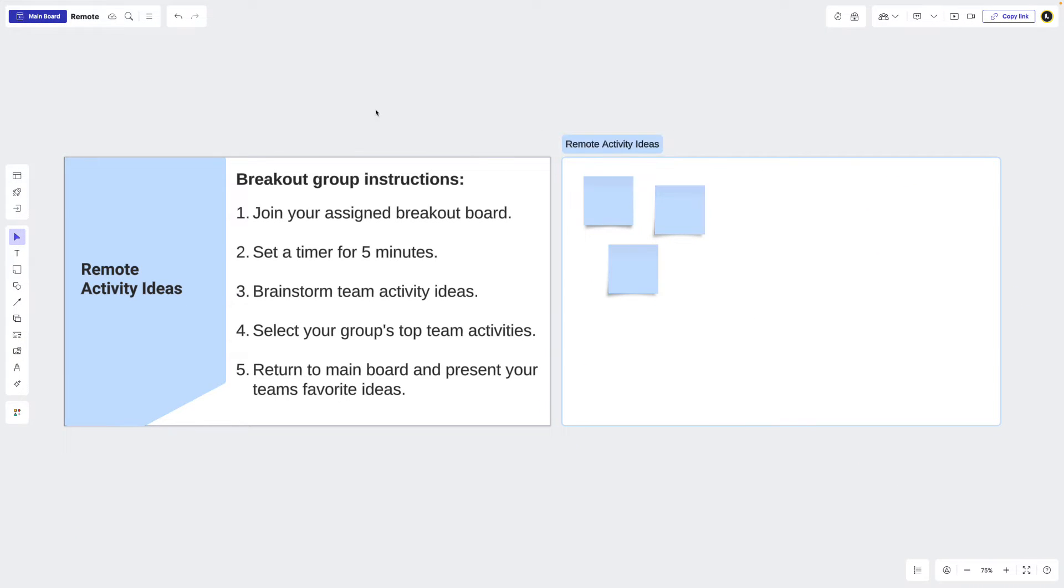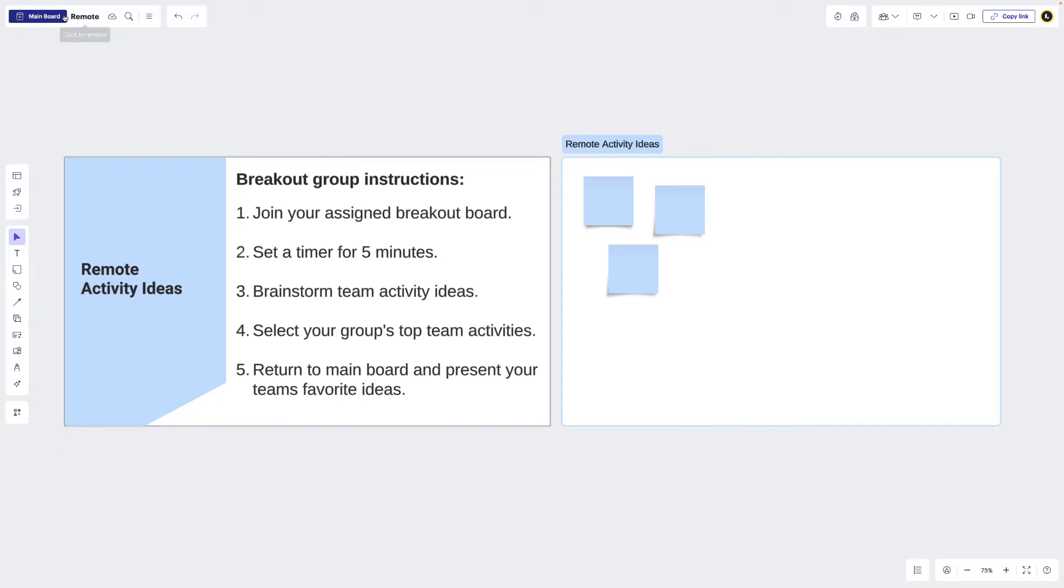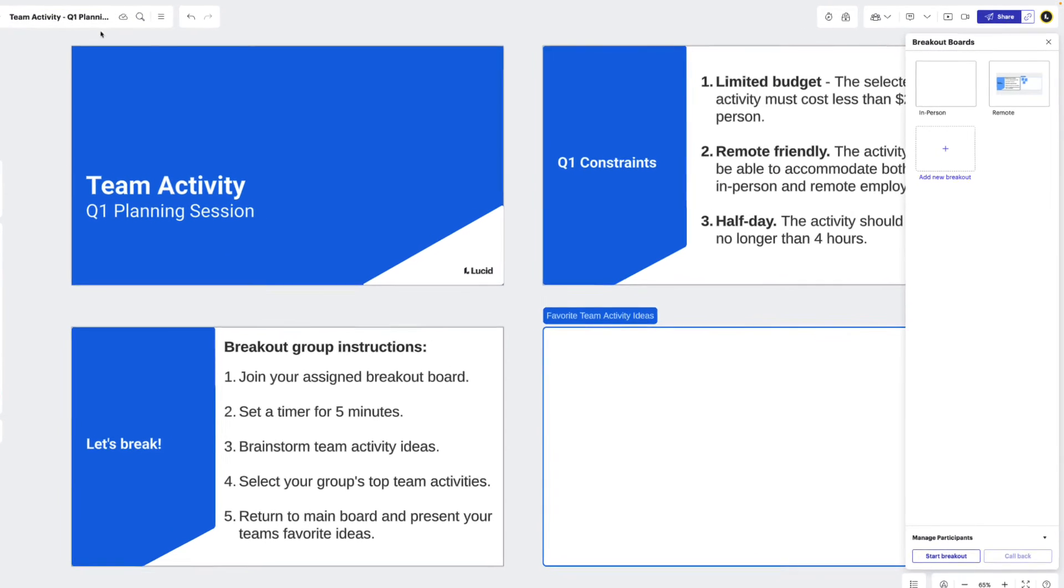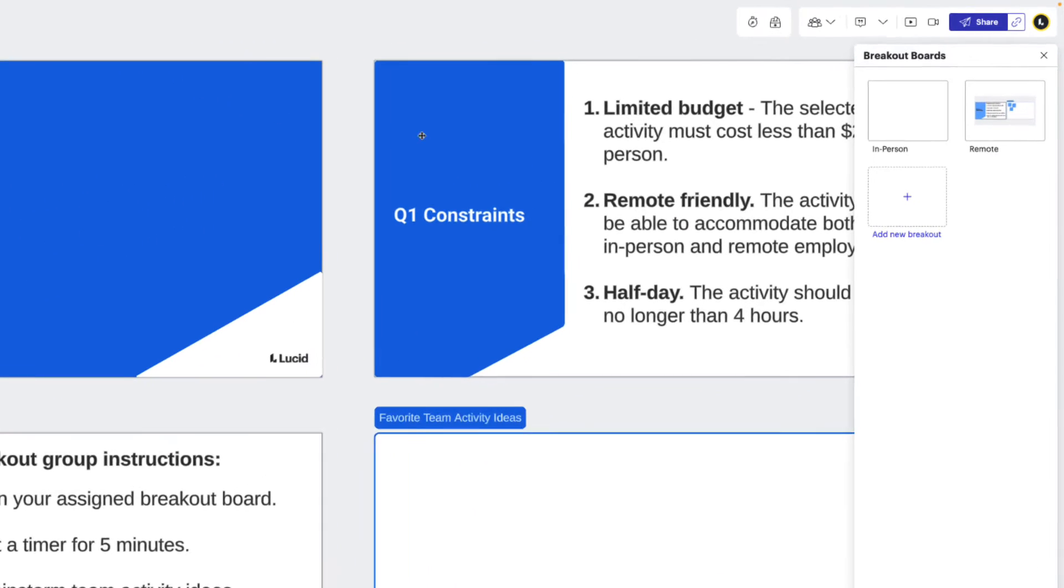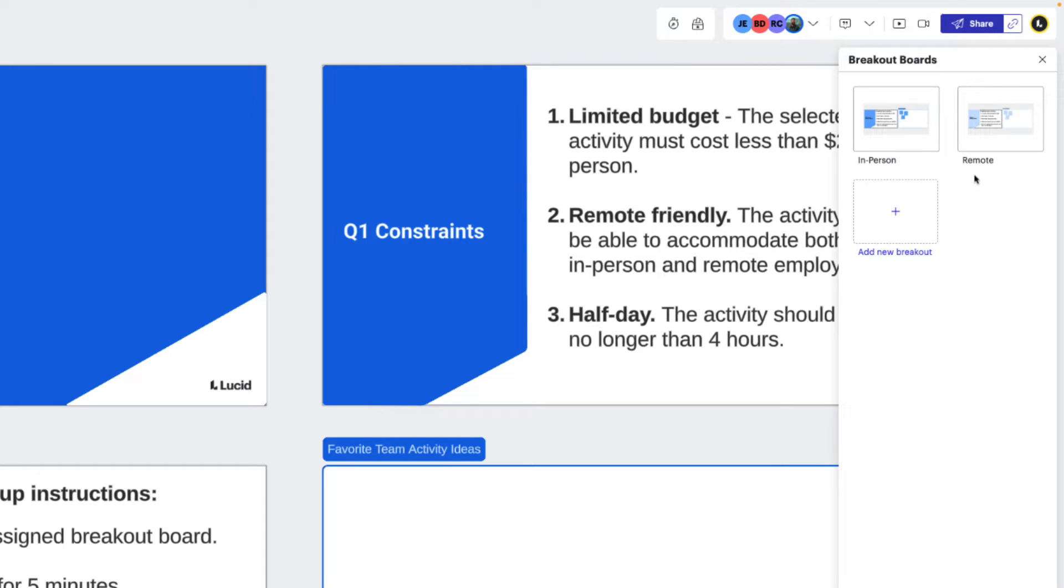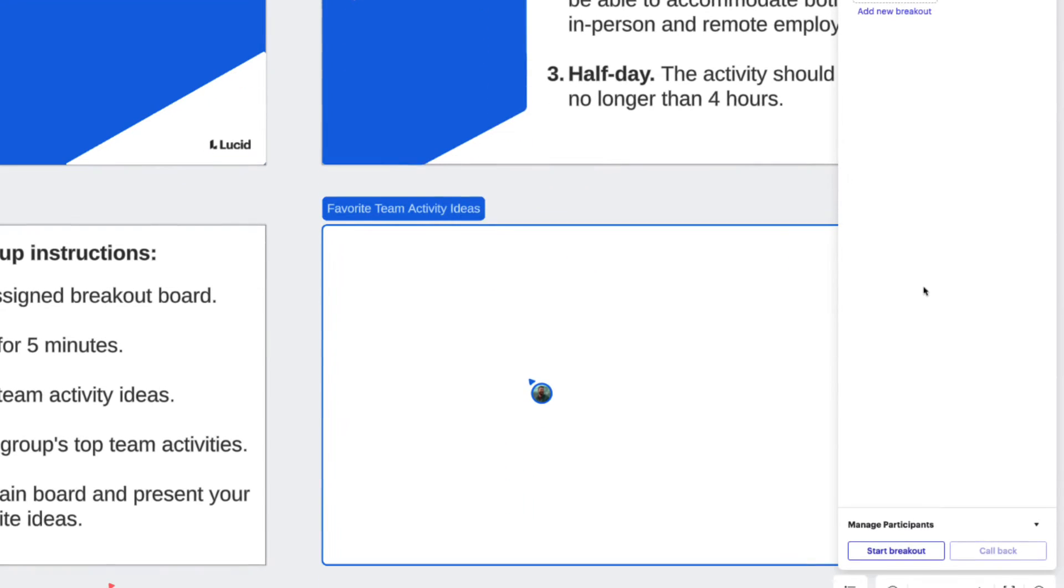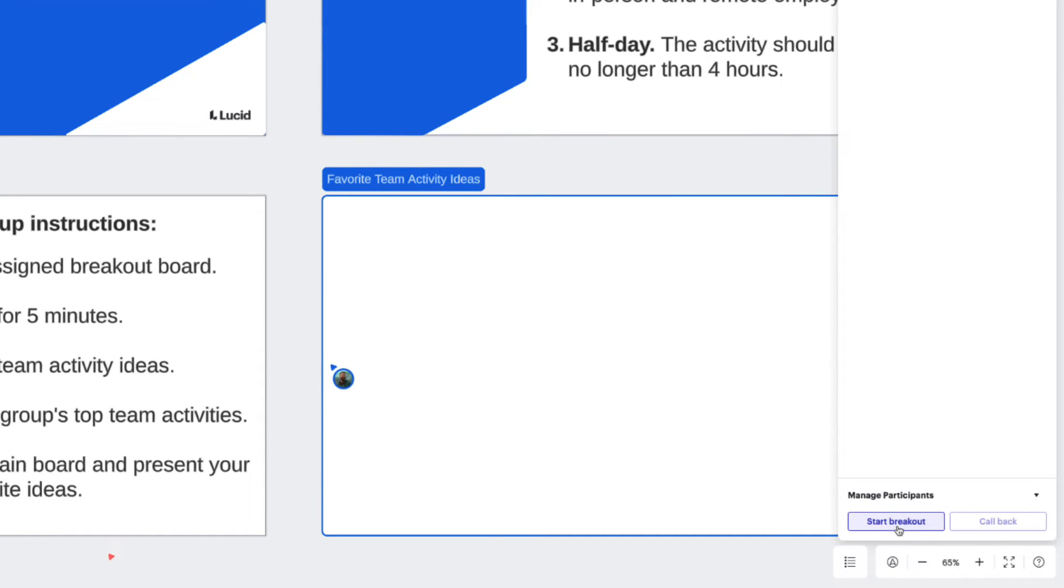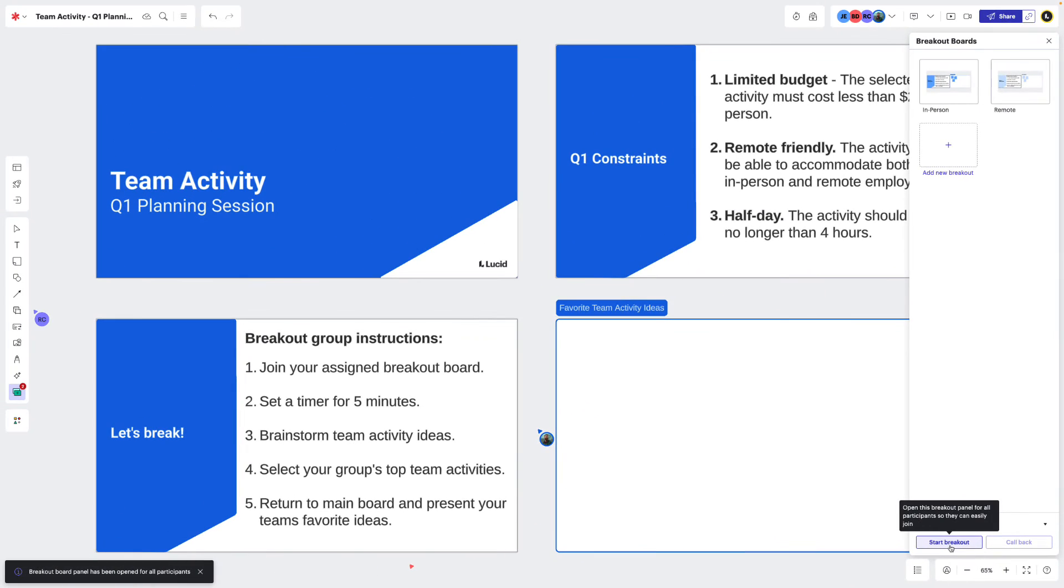When we return to our main LucidSpark board, we can now see that we have two breakout boards, one to brainstorm in-person team activities and another to brainstorm remote team activities. Once we have our breakout boards created, we're ready to facilitate the breakout session. First, we need to make our breakout boards available to all our participants. We'll do this by clicking start breakout. This will open the breakout board panel for all participants.